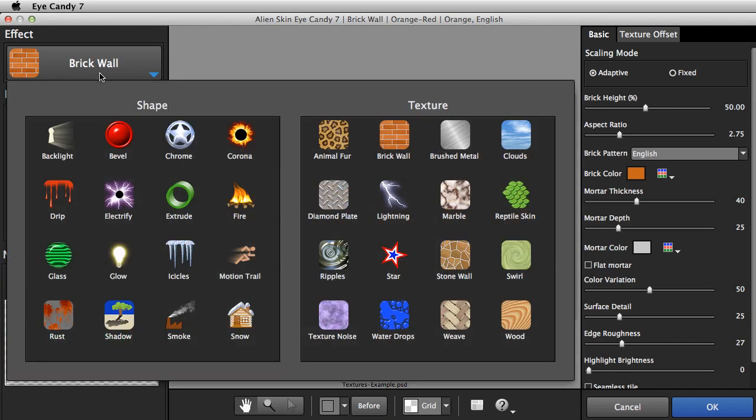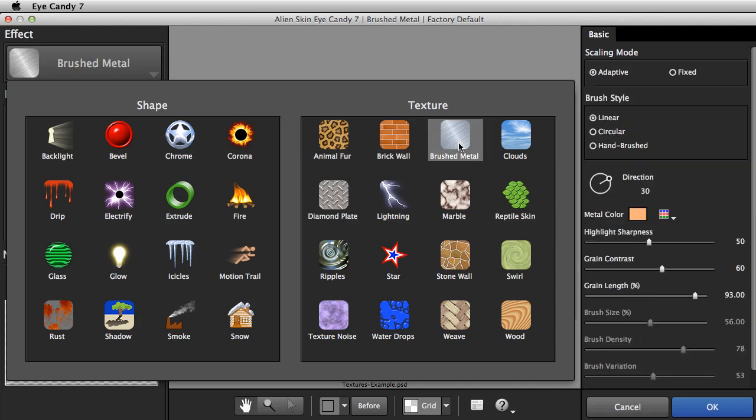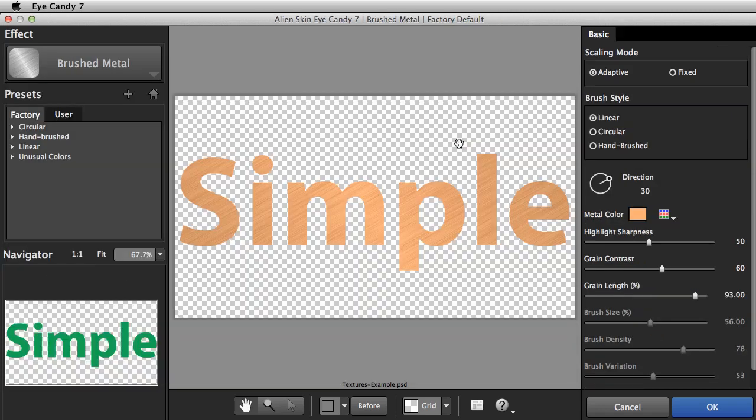It's easy to try other effects, like Brushed Metal. Again, the texture stays inside the letters.